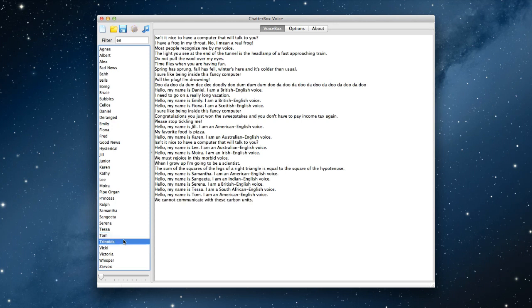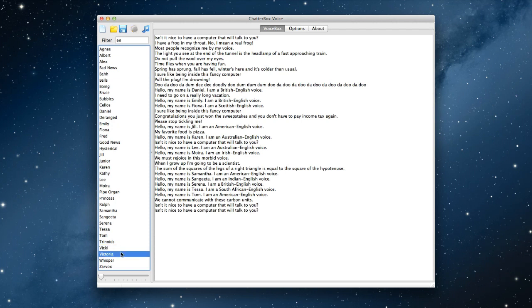Cry noise. We cannot communicate with these carbon units. Vicki. Isn't it nice to have a computer that will talk to you? Victoria. Isn't it nice to have a computer that will talk to you? Whisper. Hey you. Yeah you. Who do you think I'm talking to? The mouse.